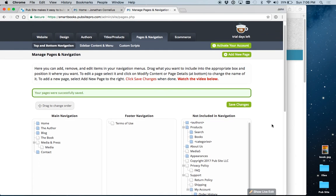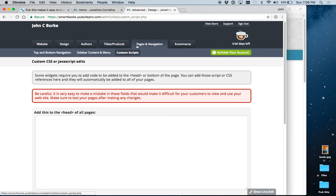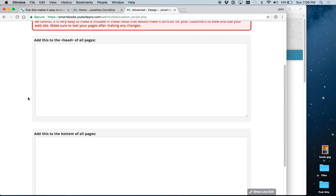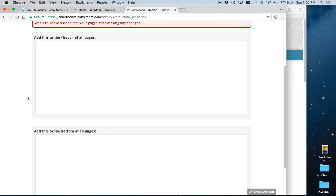So, that's it for pages and navigation. The only final thing I want to show you, because it is on this menu here, is something called custom scripts. Don't let this scare you. For some things that you might want to put on your site, and a good example is pop-up forms for mailing list signups.